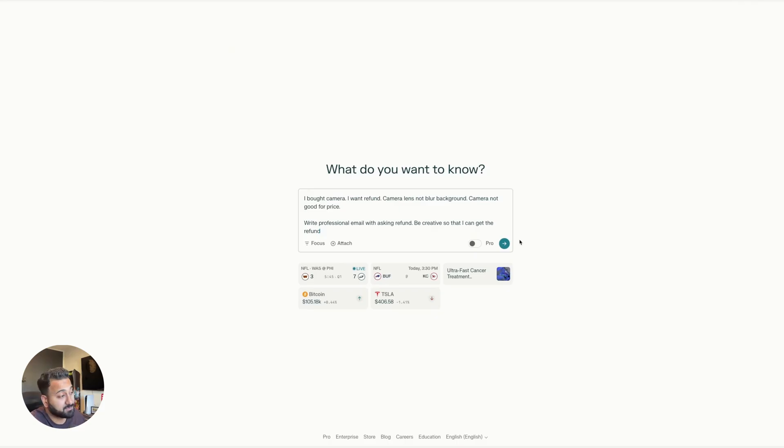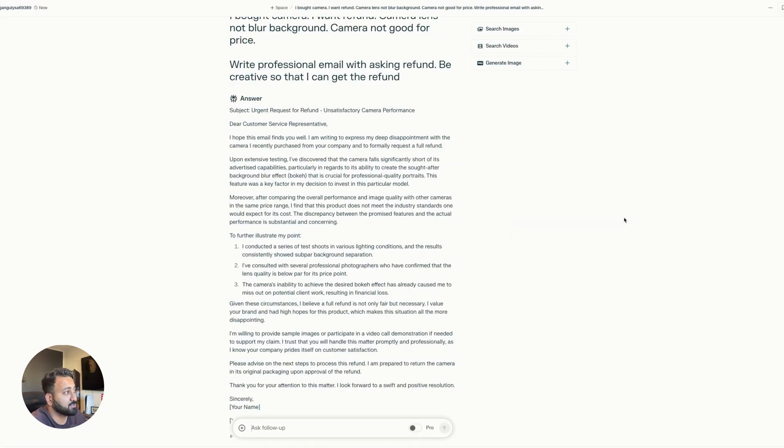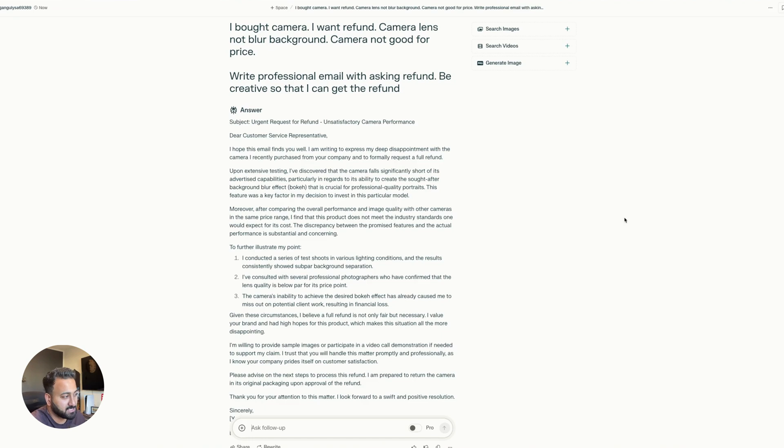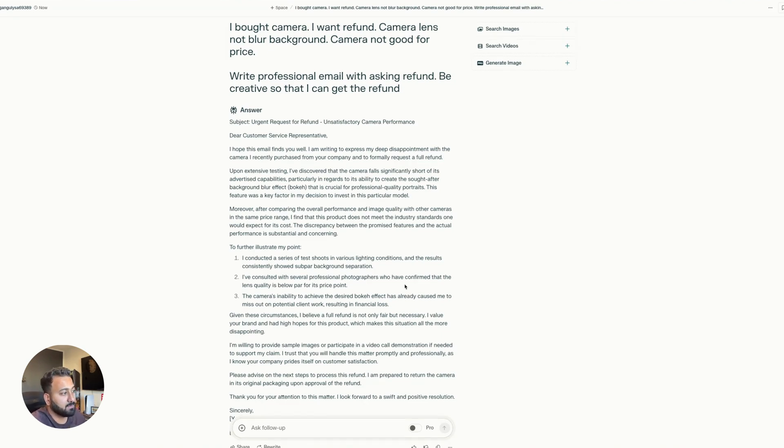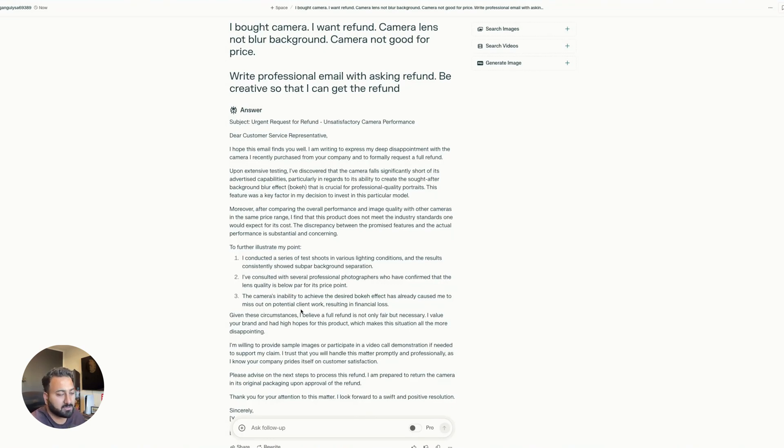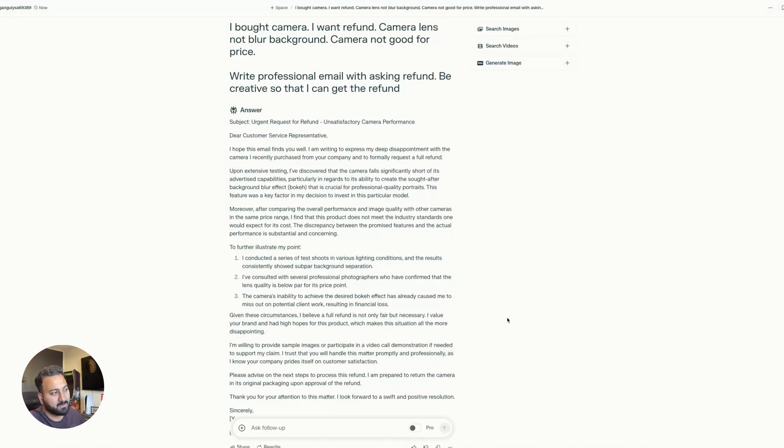Now let's try with perplexity. So yeah, perplexity seems to have done a really good job with not only just writing the email, but also added some really interesting elements. Like I've consulted with several professional photographers who have confirmed that the lens quality is below par from its price point and talks about missing out on potential client work and resulting in financial loss. And so this really, emphasizing on the financial loss part to ask for the refunds. So pretty good so far.